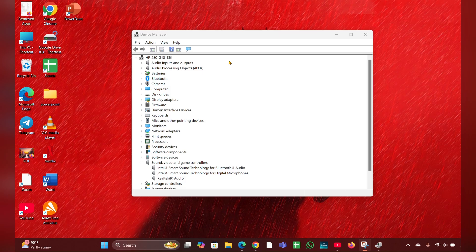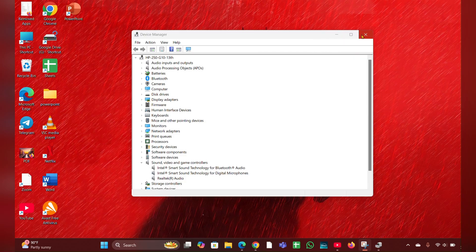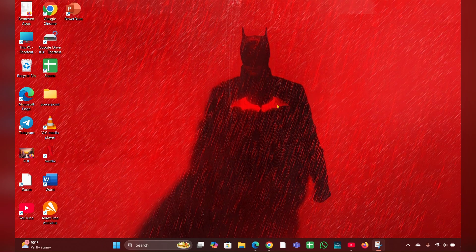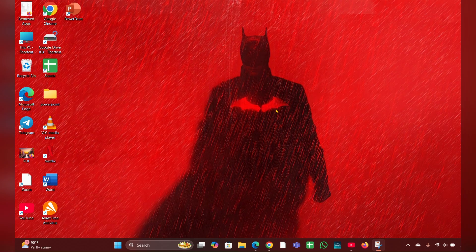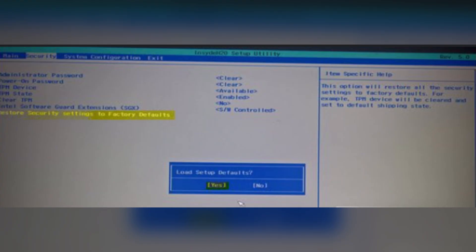Fix four: reset BIOS to default. Restart your laptop, then press F10 repeatedly to enter the BIOS setup. Look for the option to reset default settings. Save the changes and exit. This can also sometimes resolve hardware related issues.